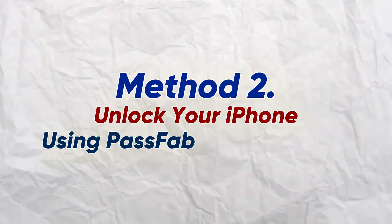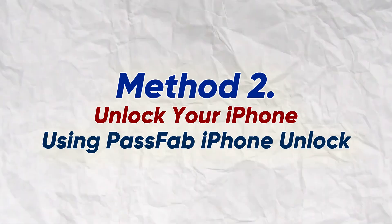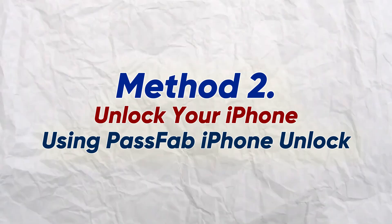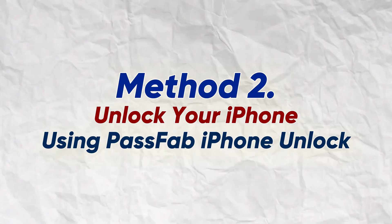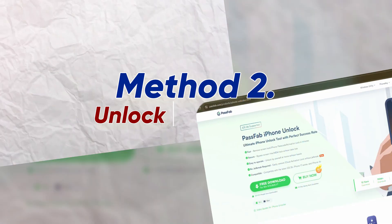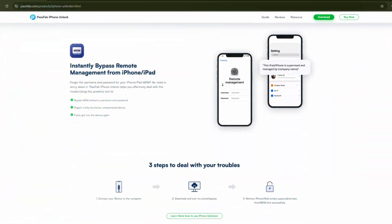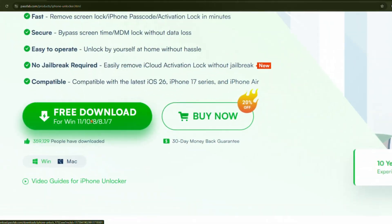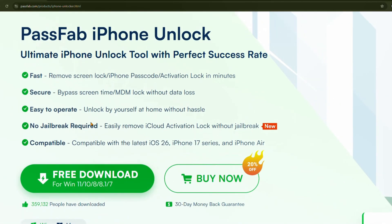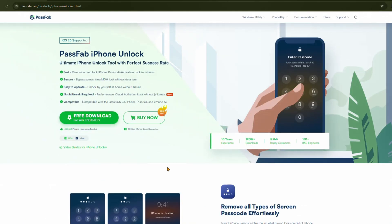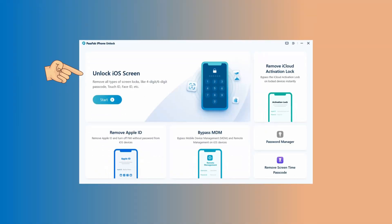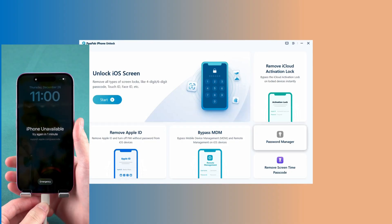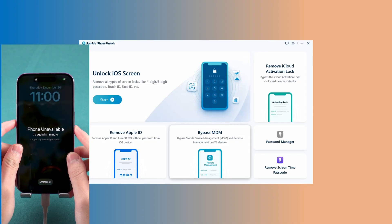This leads us to the second, and more universally effective method, using a professional unlock tool, PassFab iPhone Unlock. This software is designed to handle this exact problem. Use the links in the video description to download and install it on a Windows or Mac computer. Open it up and select the Unlock iOS screen option. Connect your disabled iPhone with a USB cable.